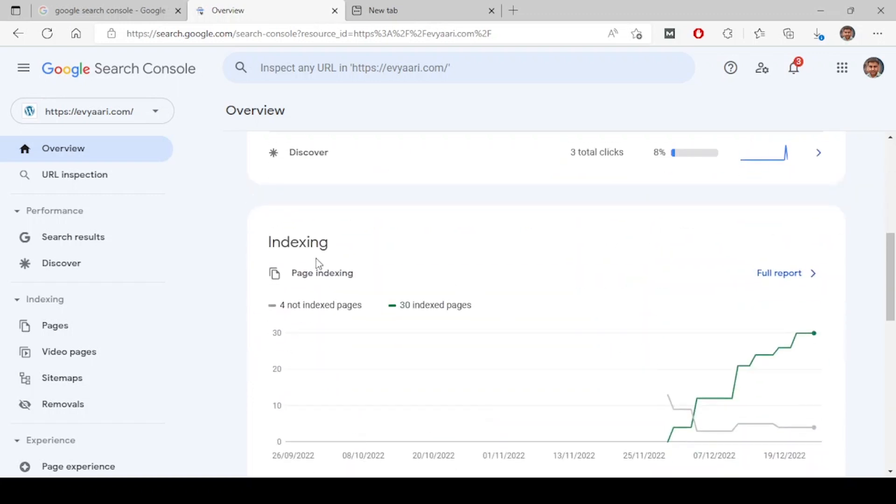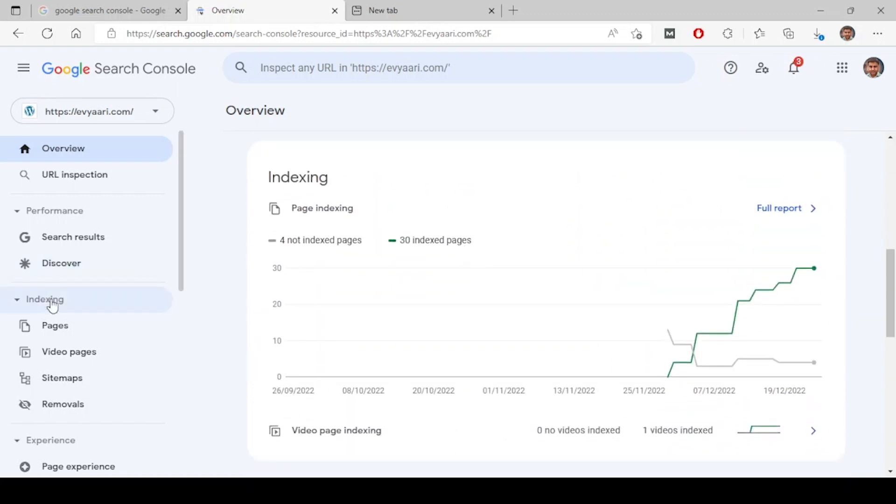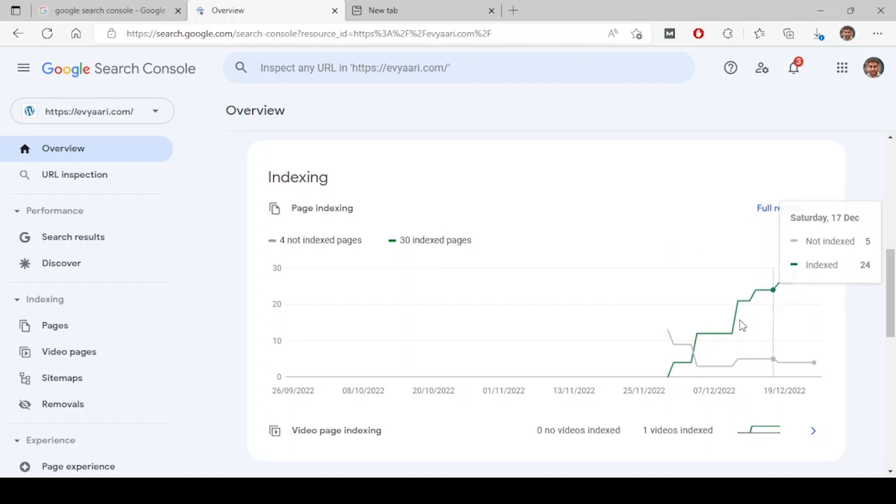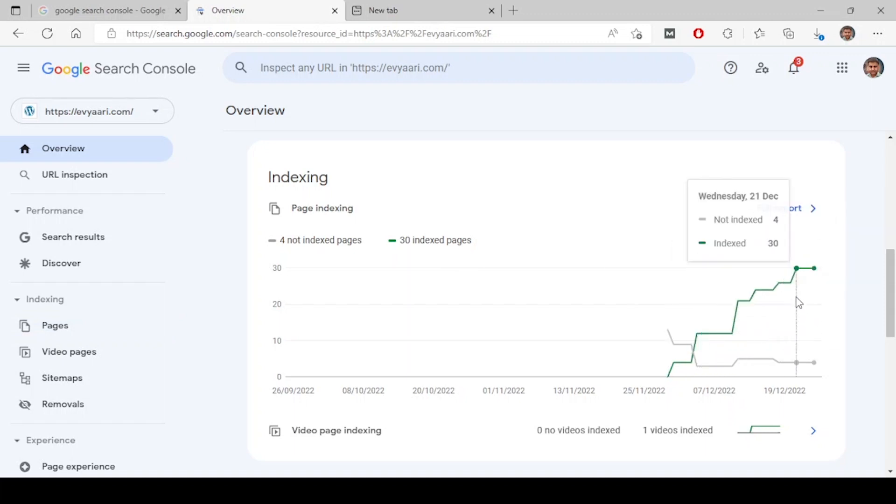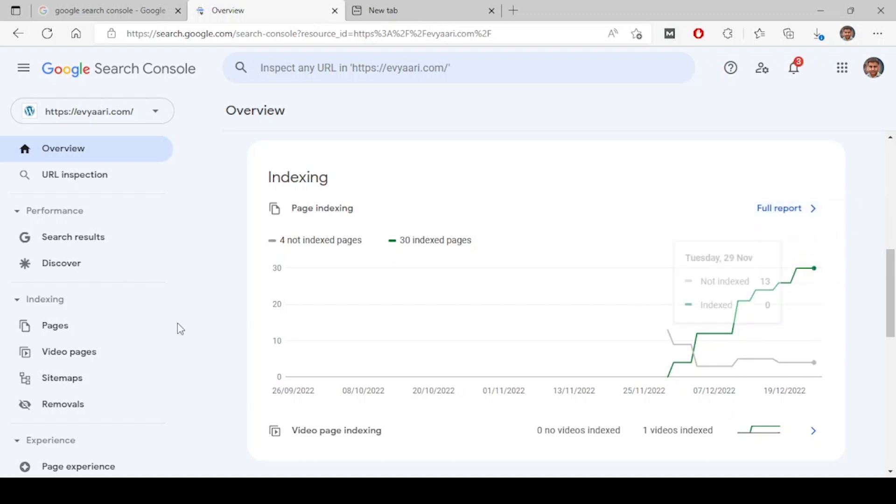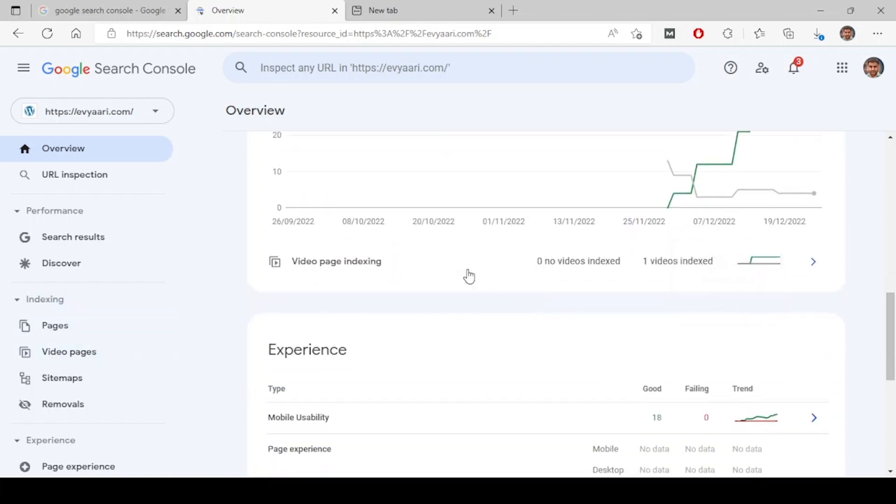Next is the indexing part, which is this section. This is an overview showing how many pages are being indexed and how many are not indexed. When you click on full report, you will be taken to this page and you can see a breakdown of video pages and other page types.